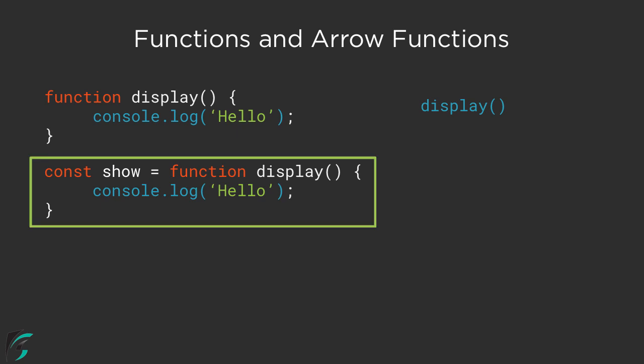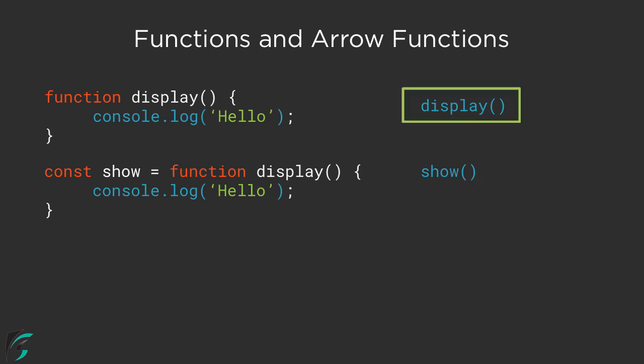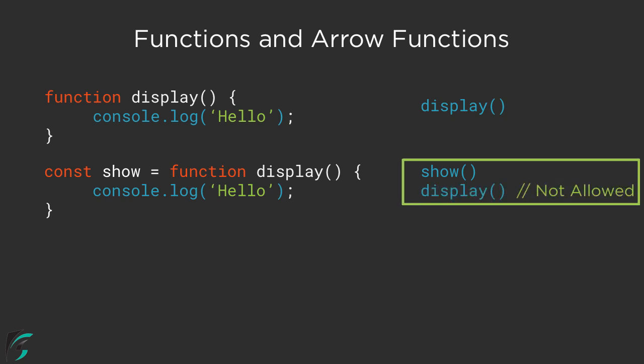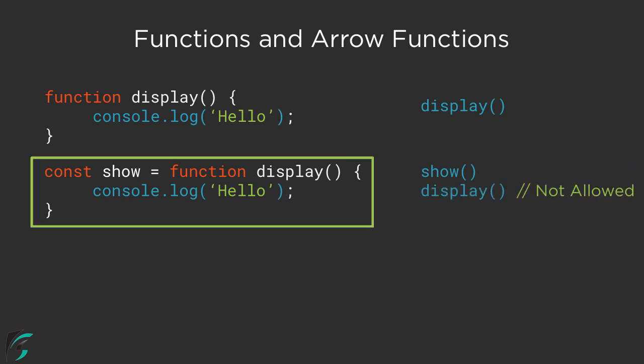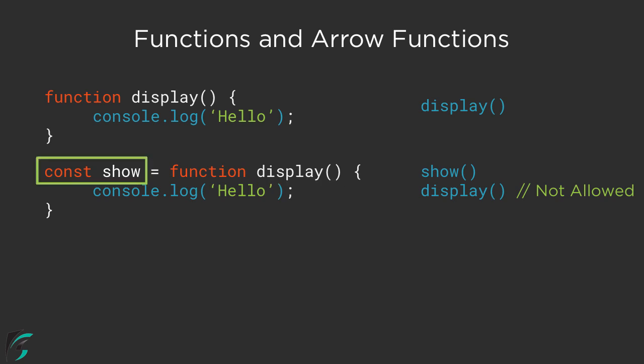Now to call this function display, all you have to do is use this variable 'show' by using show followed by parenthesis. Now unlike the previous case, you cannot use the name display like this, it is not allowed. In this case, if you notice, the keyword 'function' as well as the name 'display' is quite redundant. It is actually not required. You just need to use the variable 'show'.